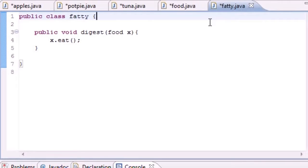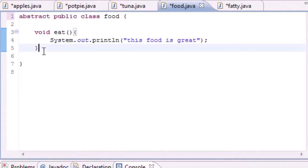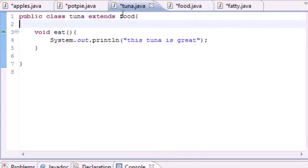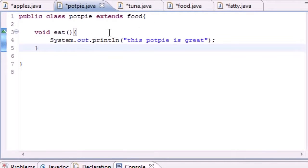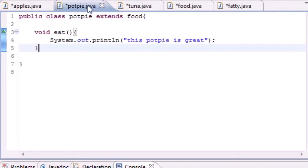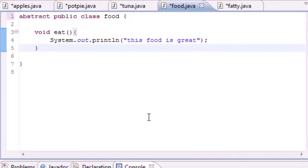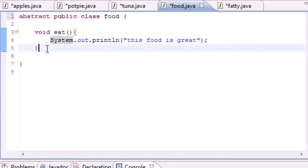Methods can be abstract too. An abstract method is a method that must be overridden. For example, we created an 'eat' method in Food, and since Tuna and PotPie inherited Food, we created 'eat' in each of them, overriding Food's version. An abstract method must be overridden, meaning the subclass needs to create a body for it, making the body in the superclass unnecessary.